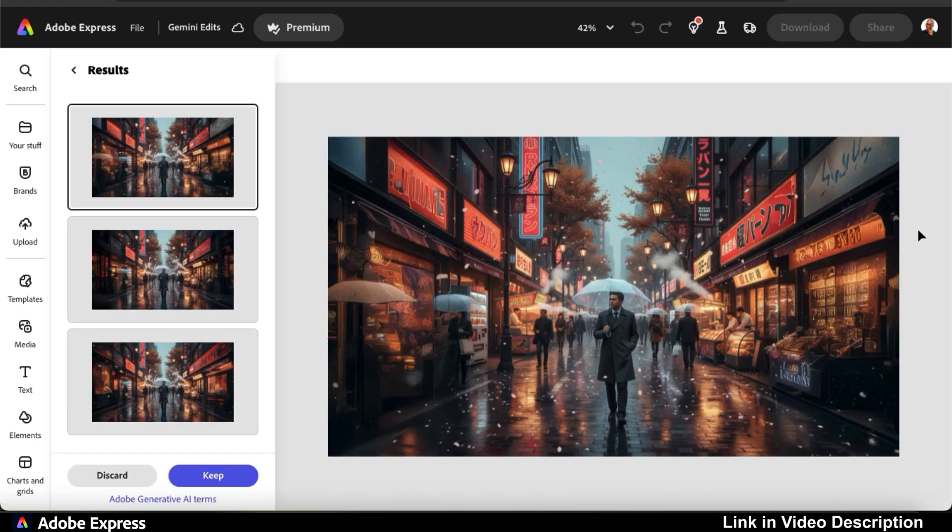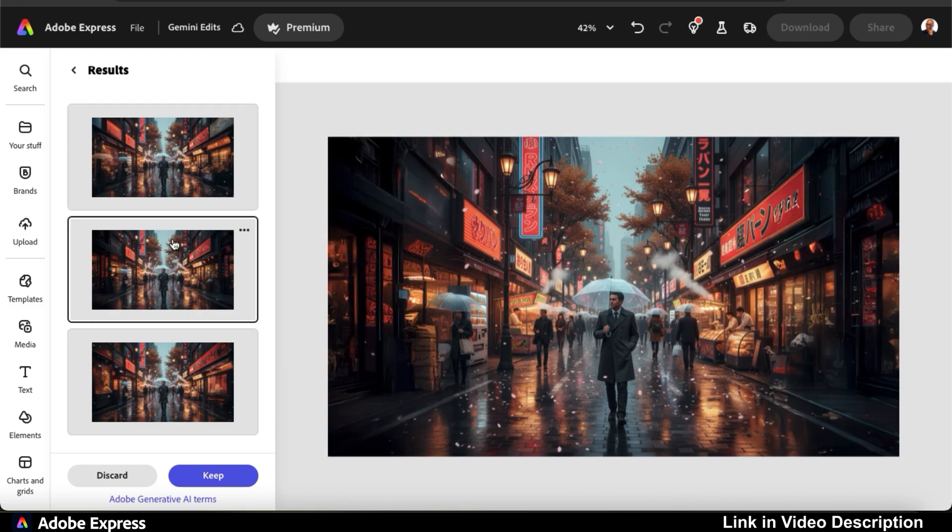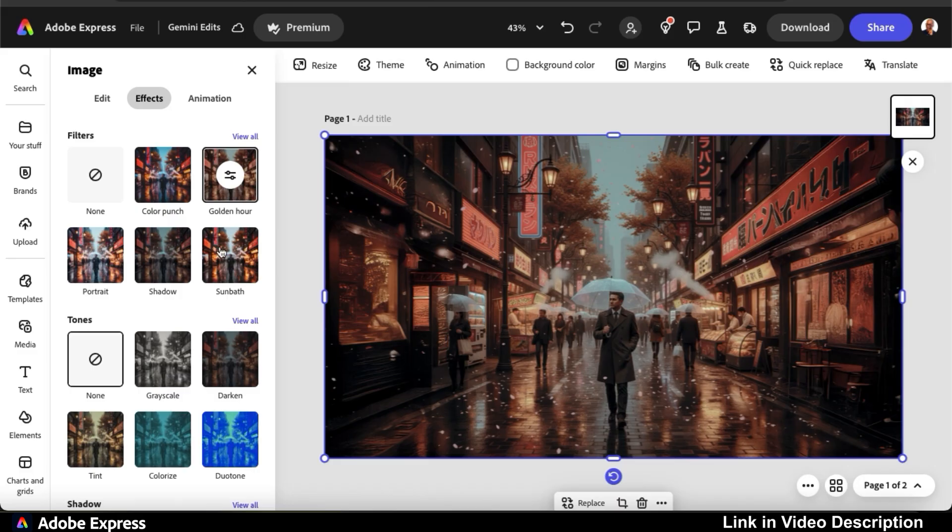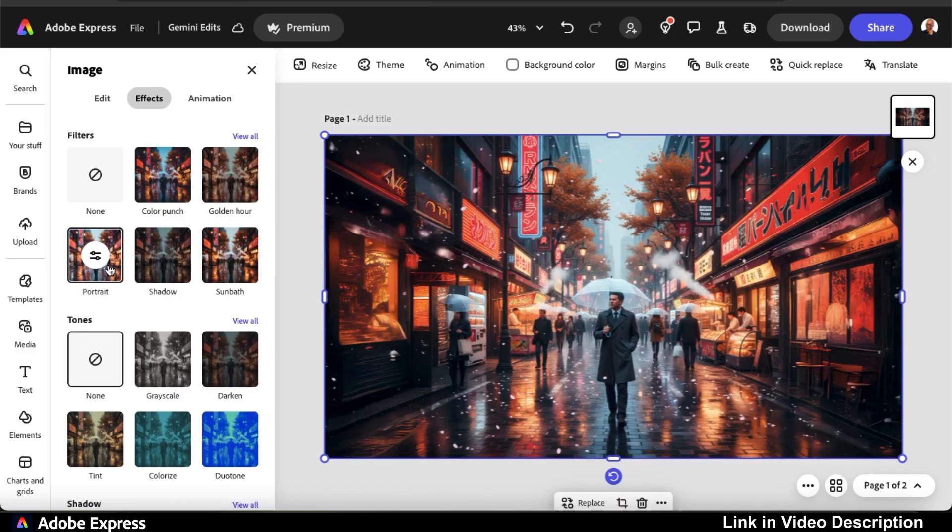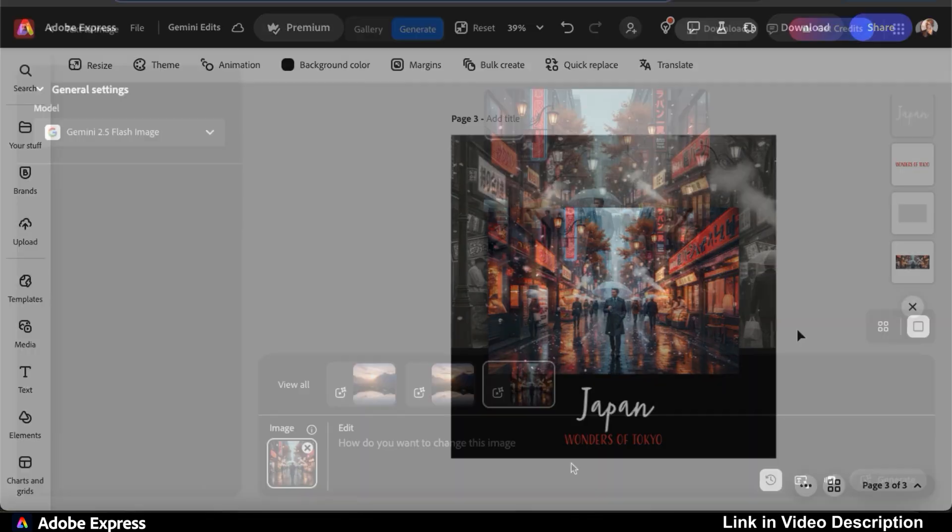My image is now 16 by 9, and my street was expanded using AI. It even provides several variations on the left-hand side that I could select from. Once you select the one you like, you can enhance it further using Adobe Express tools, or use it for your next social media post or whatever project you're working on.